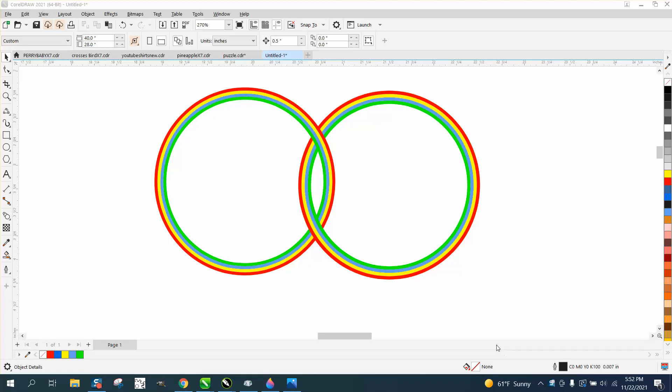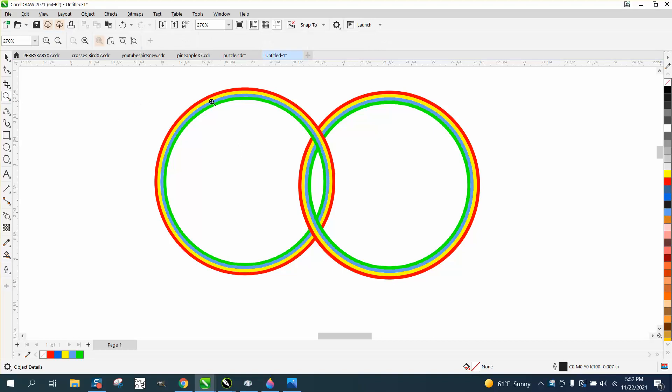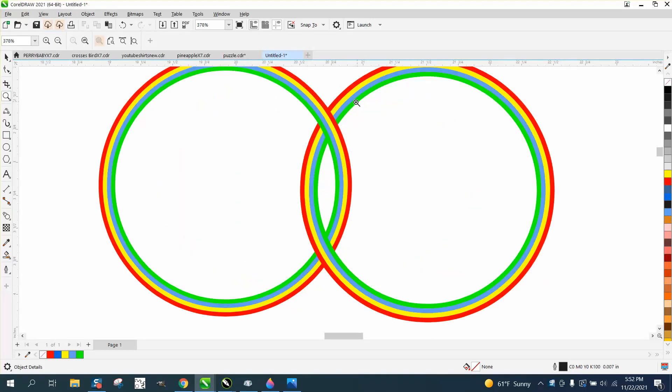Hi, it's me again with CorelDraw Tips and Tricks. I just made a video part one about multicolored lines, and while that video was loading, I was playing around.